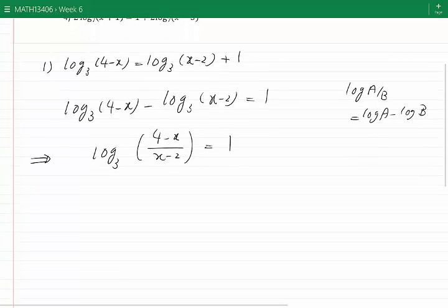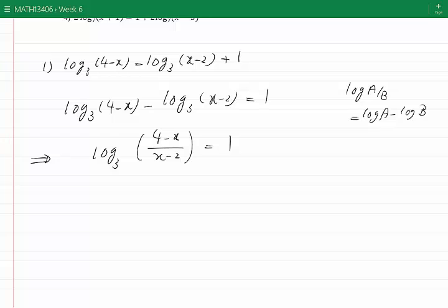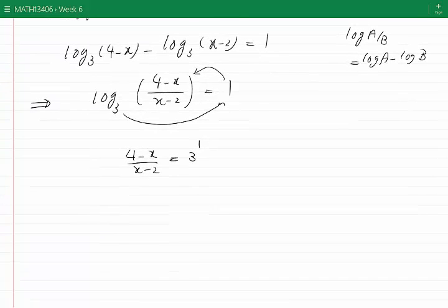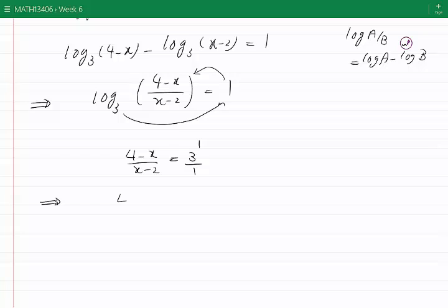Now I can write this equation as an exponential equation in this form. 3 to the power of 1 is equal to (4 minus x) divided by (x minus 2). This is an equation which does not involve logs anymore. By cross-multiplication, I get 4 minus x to be equal to 3 times (x minus 2).